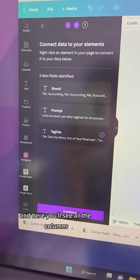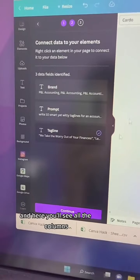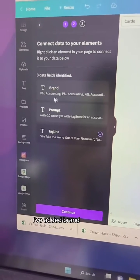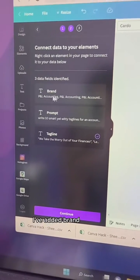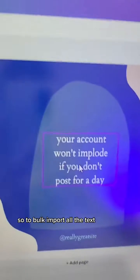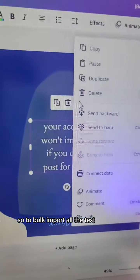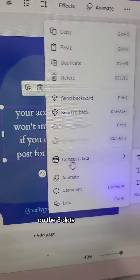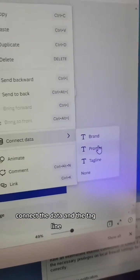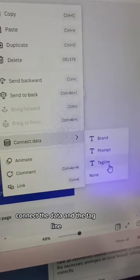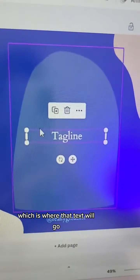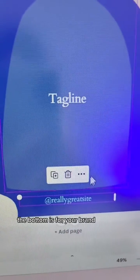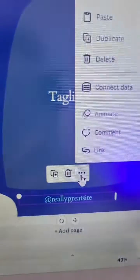Upload the CSV and here you'll see all the columns that we had in the Excel spreadsheet. I've added a brand column and you'll see why next. To bulk import all the text, click on the three dots, connect the data to the tagline, which is where that text will go.